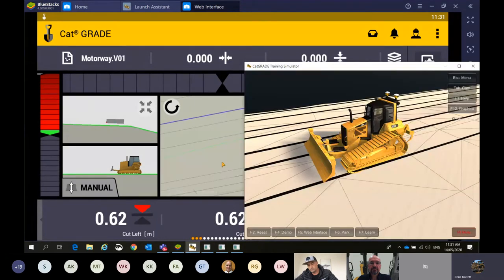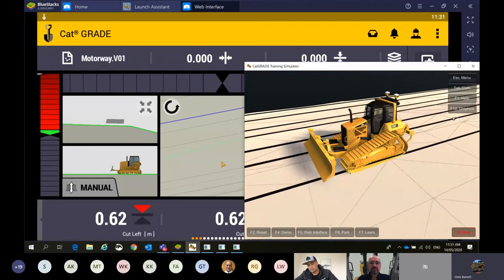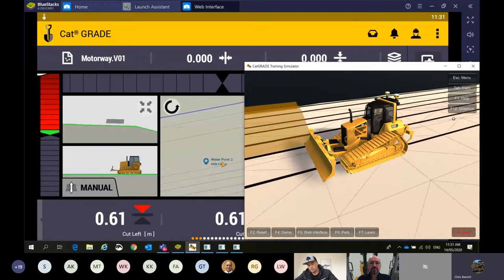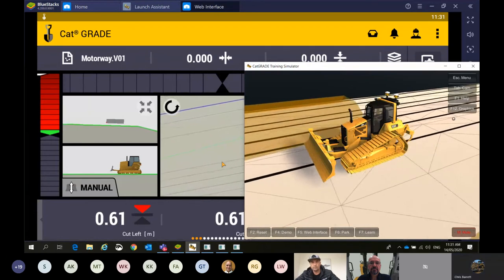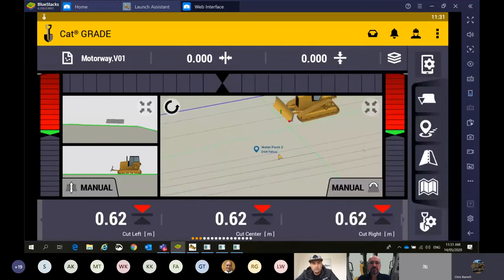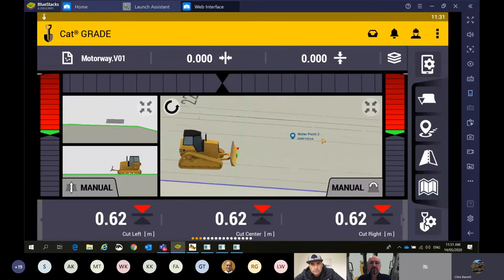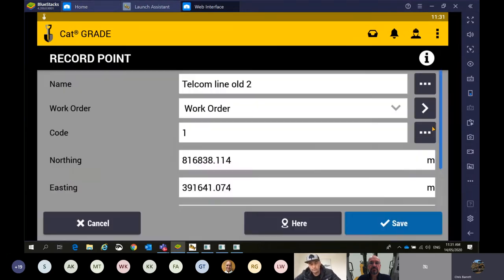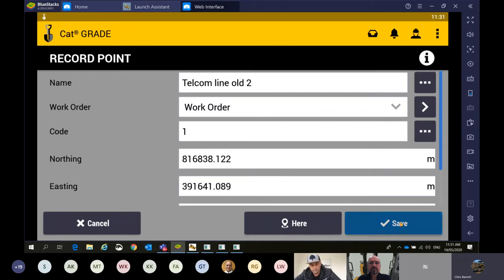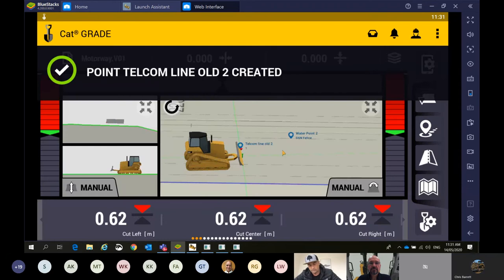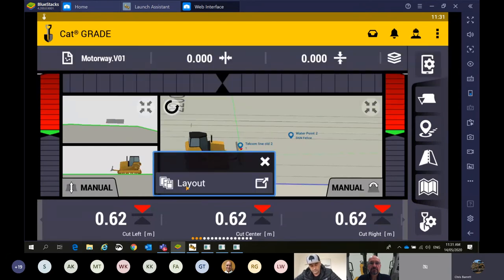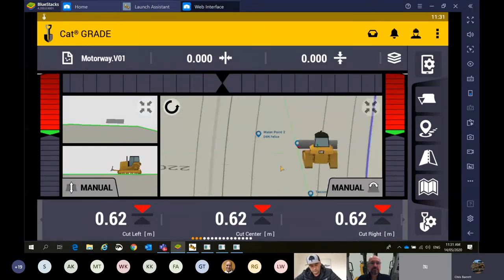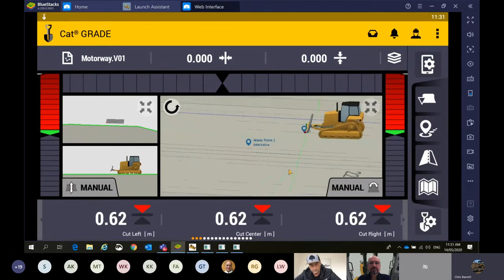I've recorded the old telecom line, and there are going to be some 745s dumping fill here soon so I'd better get out of the way. If I had to move the machine and come back to find that point again, we actually have a feature here — navigate to points. By pressing and holding on the screen with the points, we can actually go back and find those points. Really handy feature to get back to those points when you need to.